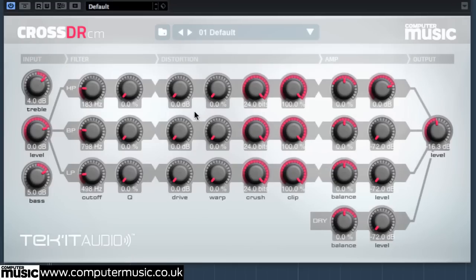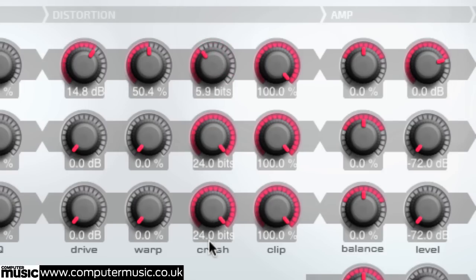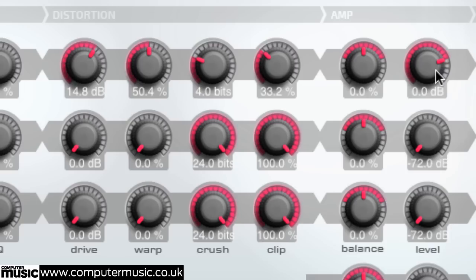We'll create a crispy treble layer first. Set the high band's drive to 15dB, warp to 50%, crush to around 4 bits, clip to 33%, and then increase the band's level to 6dB.